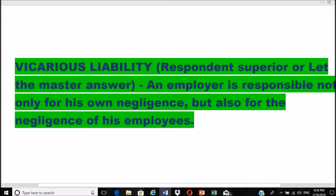Vicarious liability, also called respondeat superior or 'let the master answer,' means an employer is responsible not only for his own negligence but also for the negligence of his employees.